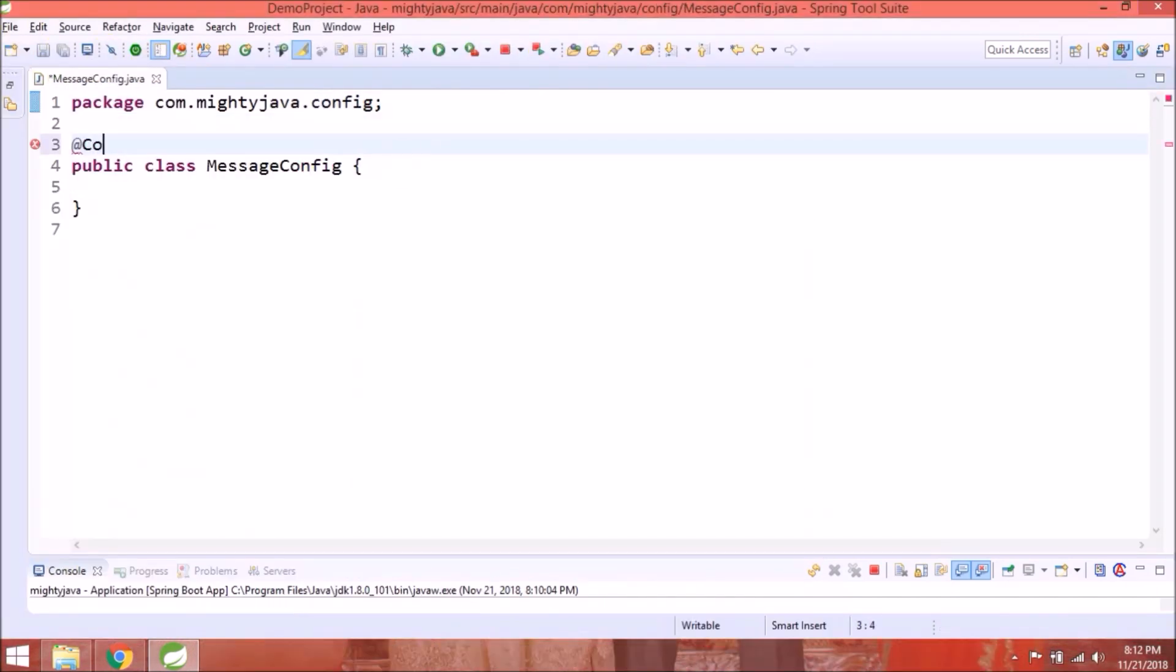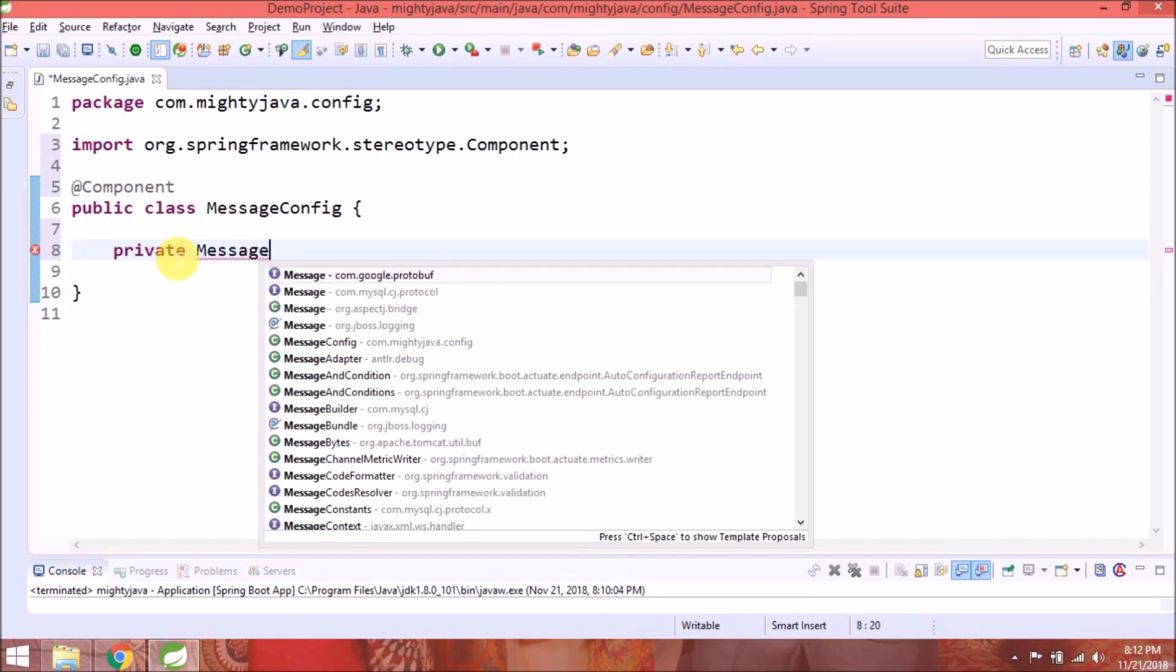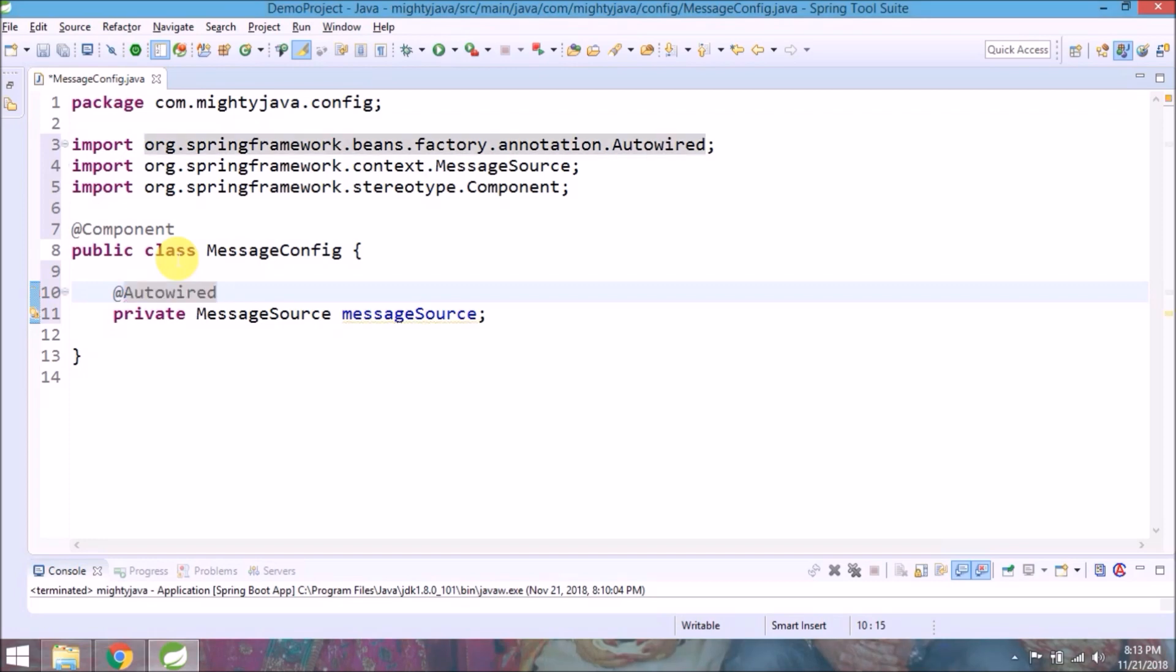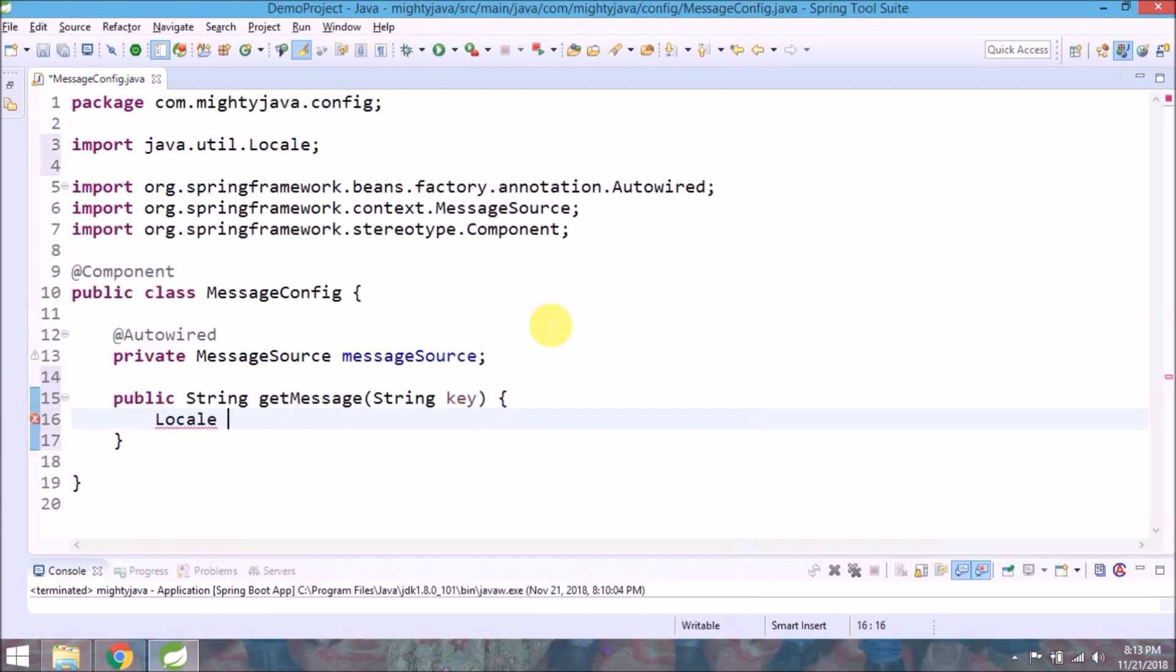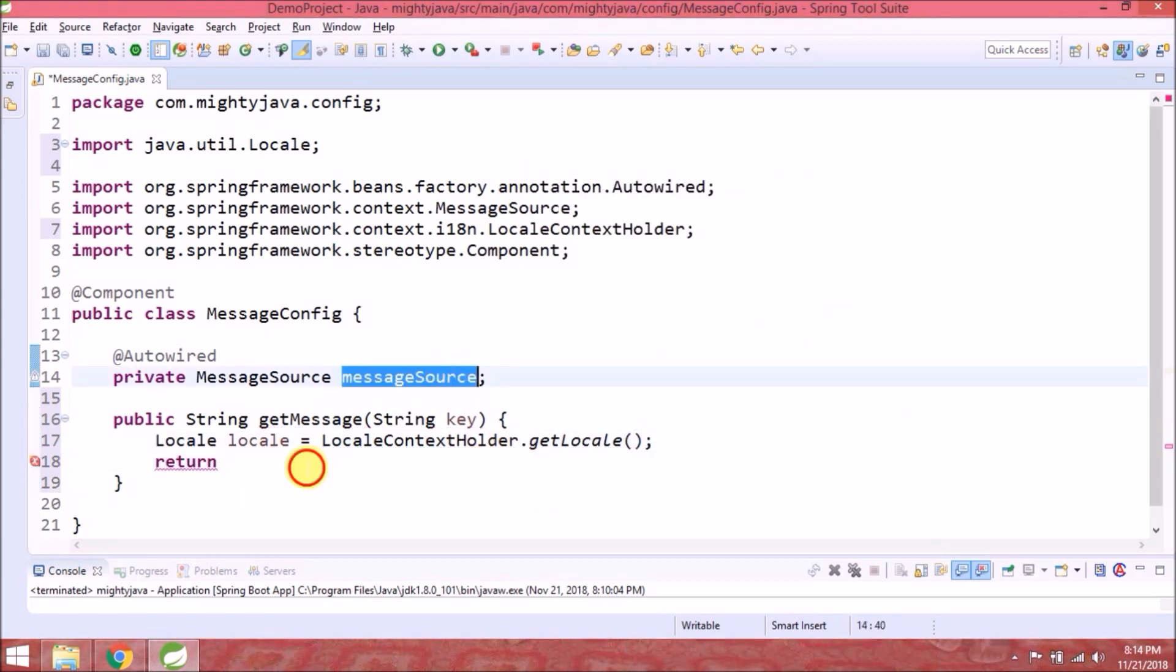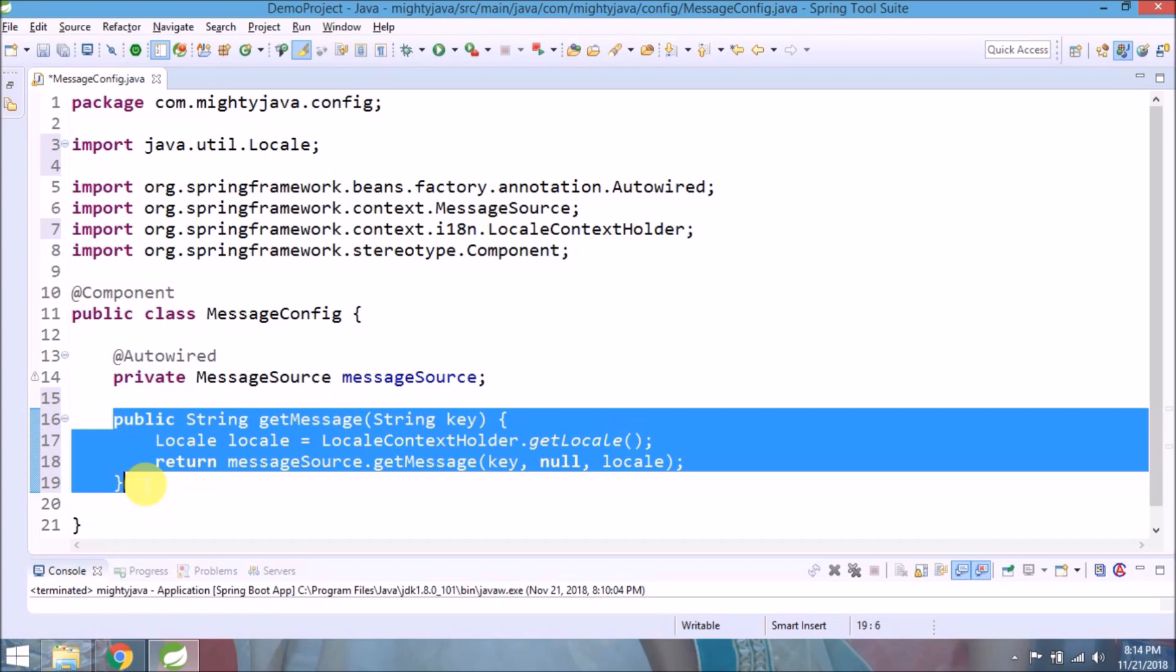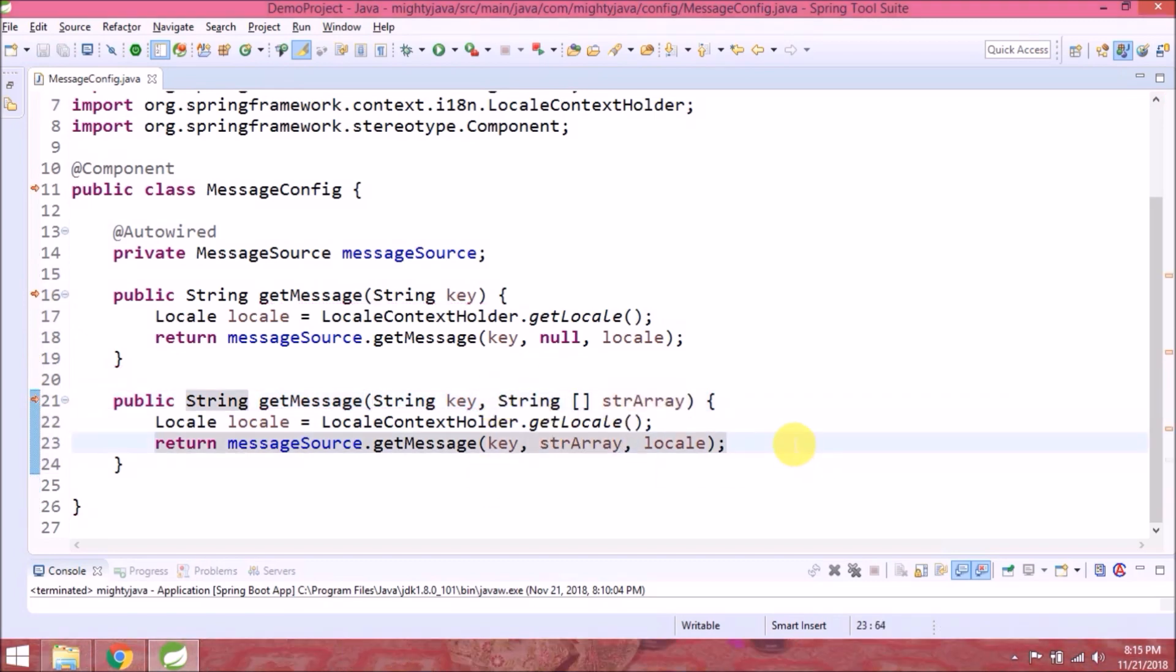Annotate this class as a component. Create one private variable message source. Annotate this as auto-wired. Create two simple methods to get a message from a properties file. It's very simple. That's it for this class.